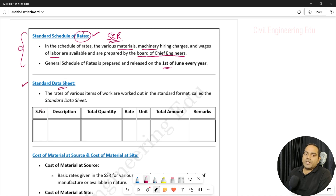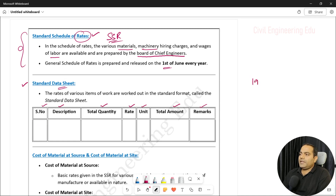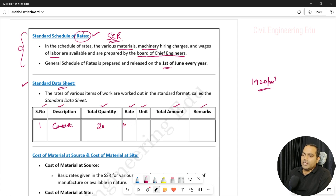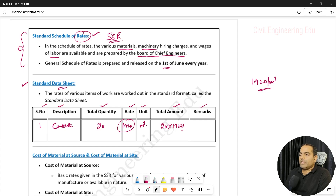Next is the standard data sheet. It consists of serial number, description, total quantity, rate, unit, total amount, and remarks. For example, if I want to prepare one cubic meter of concrete at 1,920 rupees per cubic meter, and our project requires 20 cubic meters — serial number 1, description: concrete, total quantity: 20 cubic meters, rate: 1,920 per cubic meter. To calculate for 20 cubic meters: 20 × 1,920 gives the total amount. This kind of calculation is done in the standard data sheet once we know the unit rate.